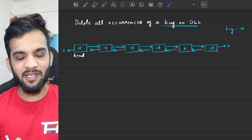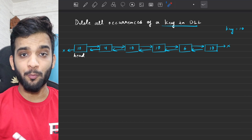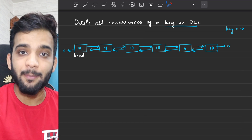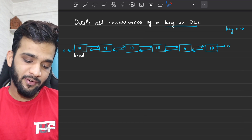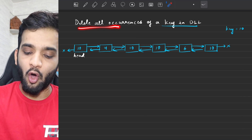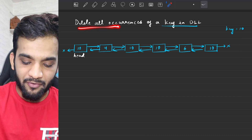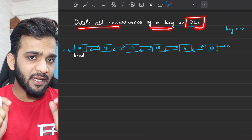We will be continuing with our playlist. Hey everyone, welcome back to the channel. I hope you guys are doing extremely well. The problem that we will be solving today is deleting all occurrences of a given key in a doubly linked list.